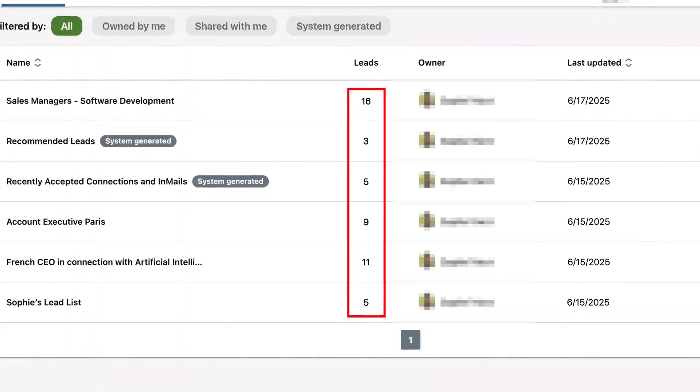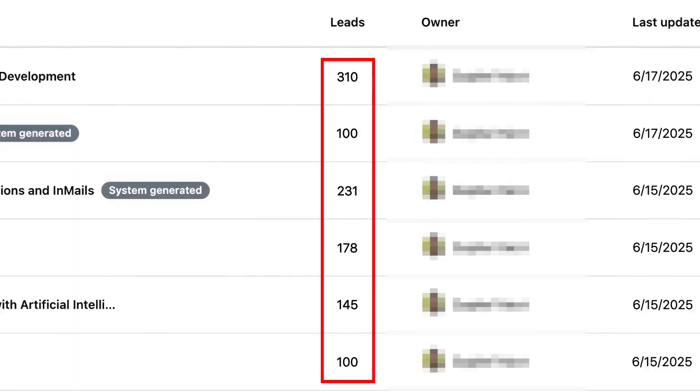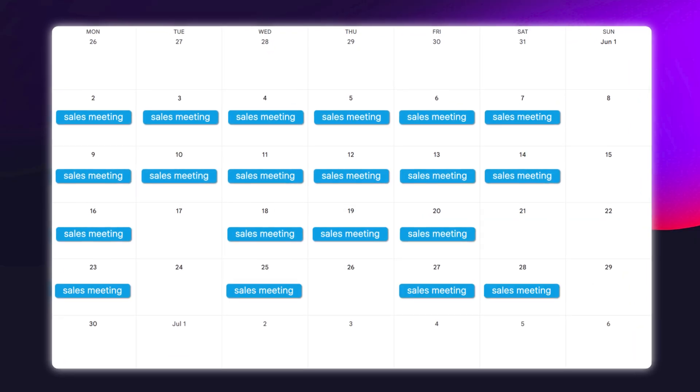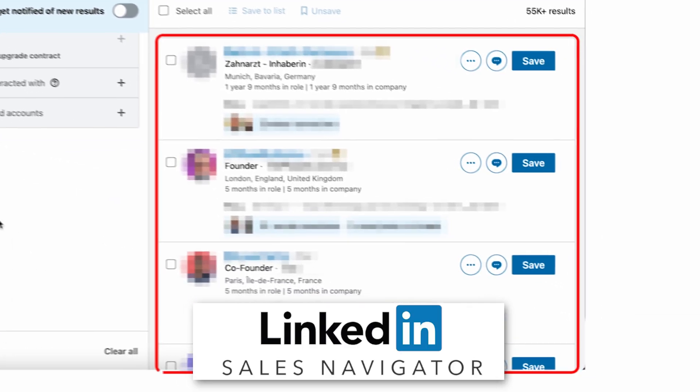I don't know everything about LinkedIn growth, but if there is one thing that I'm exceptional at, it's generating leads and booking sales meetings on LinkedIn using Sales Navigator. And that's exactly what we're going to be covering today.